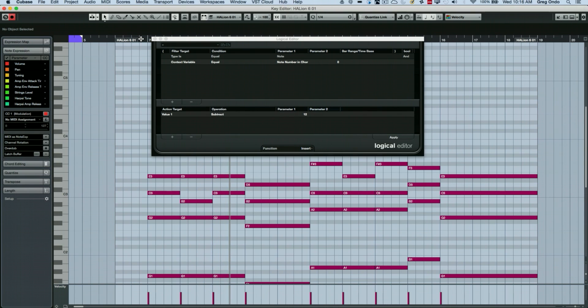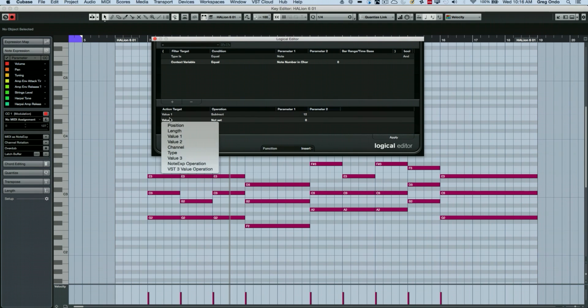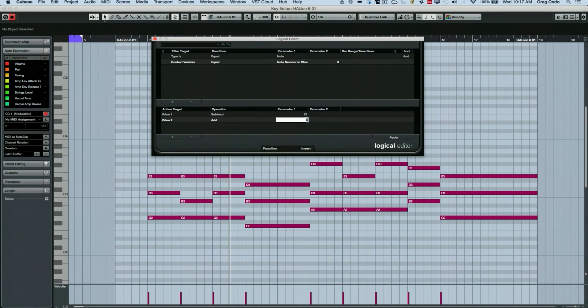Now let's say if I wanted to even take that a step further, we could add a different condition here. And we could say value two, the velocity, I wanted to add 20. We'll do 22.